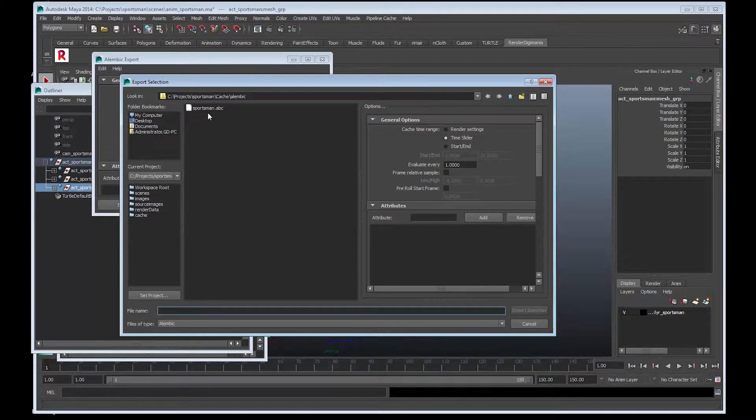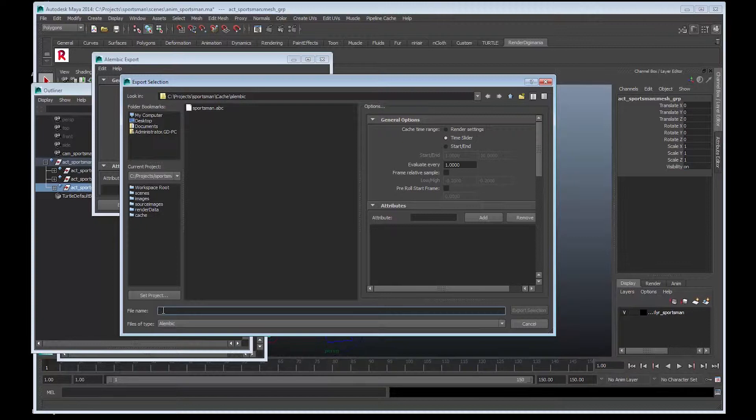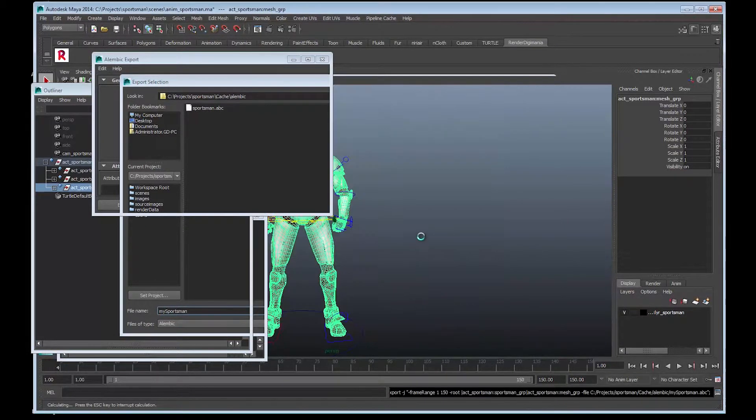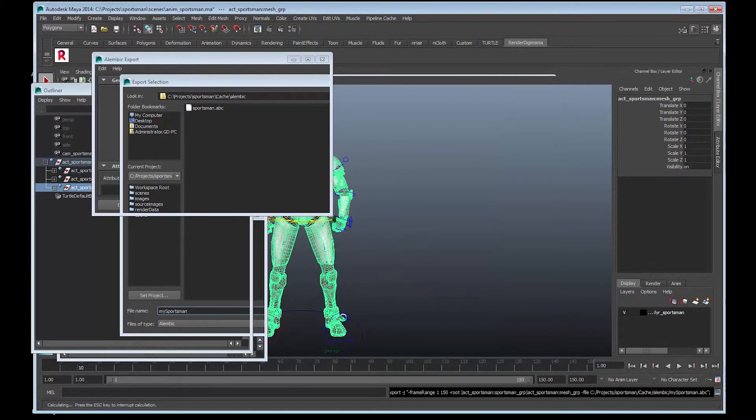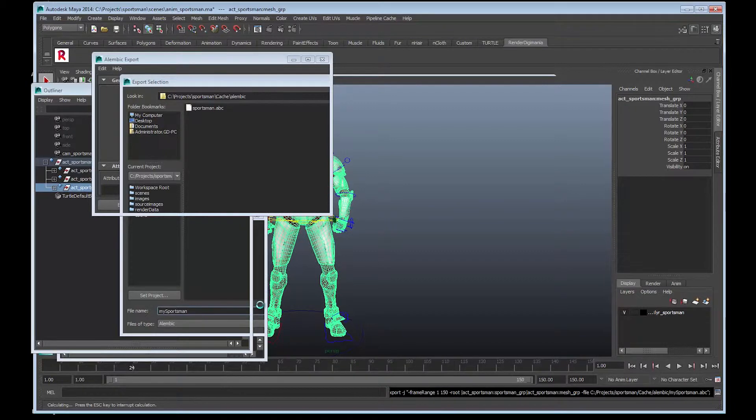As you can see, I've already done this - there's one already in there. I'll rename this as something else, so I'm just going to call it My Sportsman, and I'll go Export Selection. You can see this is going to take a while, so I'm going to pause the video.